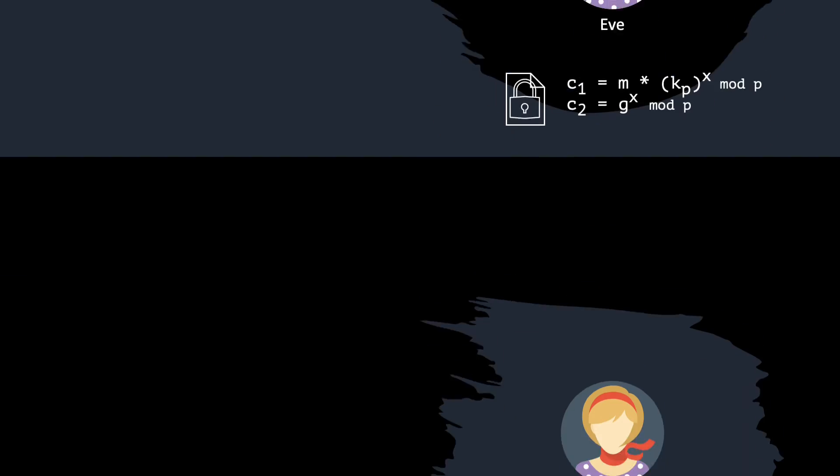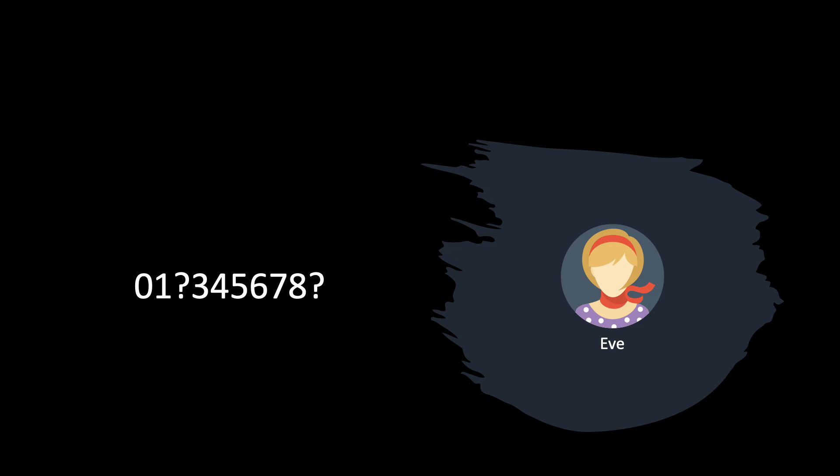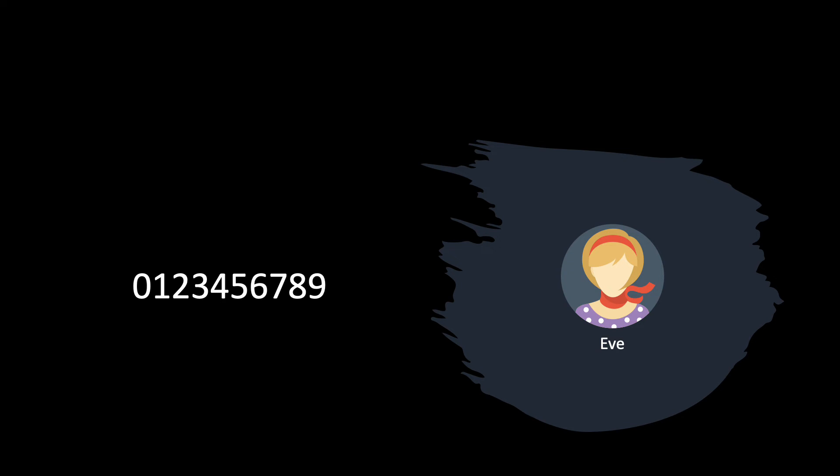But is this enough to guarantee that the scheme is secure? It is possible that Eve is not as clueless as we imagine. For example, what if Eve only manages to derive 8 out of 10 digits of some encrypted message? Maybe she could then derive all the confidential information in the message. Then, the scheme is not really secure.